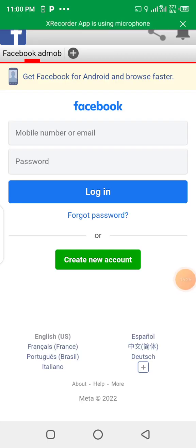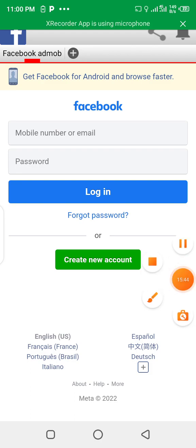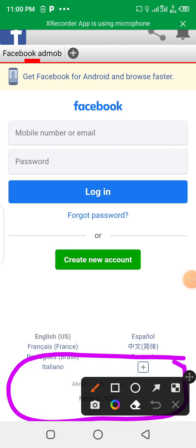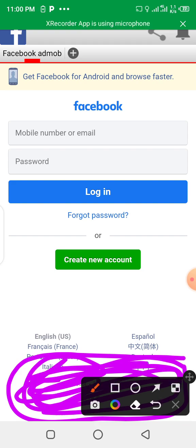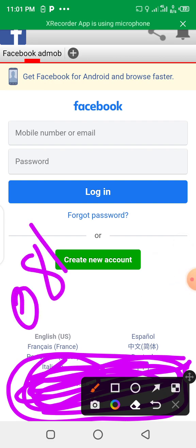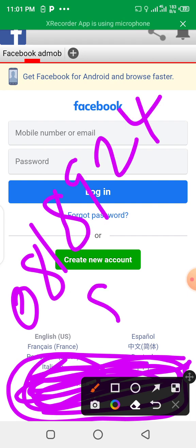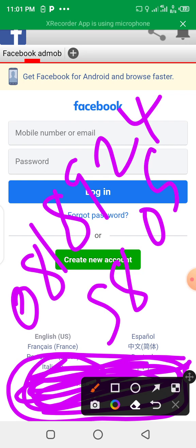I forgot to mention that Facebook blocks third-party banner ads from appearing on their website, so only ads provided by Facebook itself will show. Regardless, the banner will still appear here. This is how you can create an Android application and integrate it with AdMob. Thanks so much for watching this video. Please subscribe to my YouTube channel. If you have any question contact me via WhatsApp at 08189245805. Thanks so much!